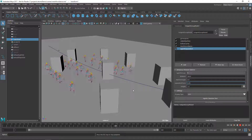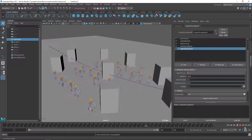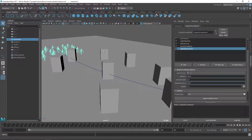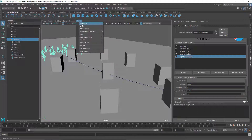Now it looks okay. What I'd like to do now is add a bit of variation. Because everything is AI-driven I don't have a lot of control over these agents, but what I can do is drive some of them with another follow curve and move them around.